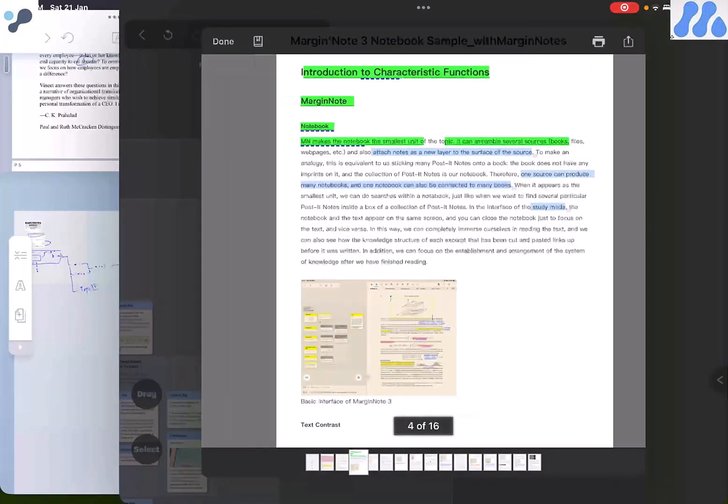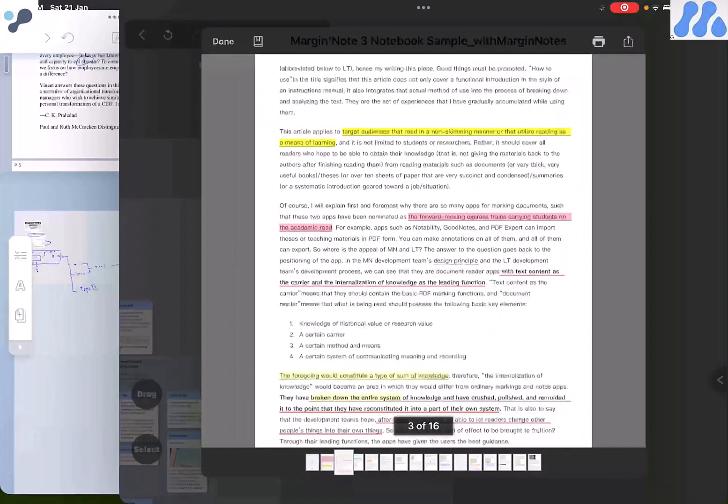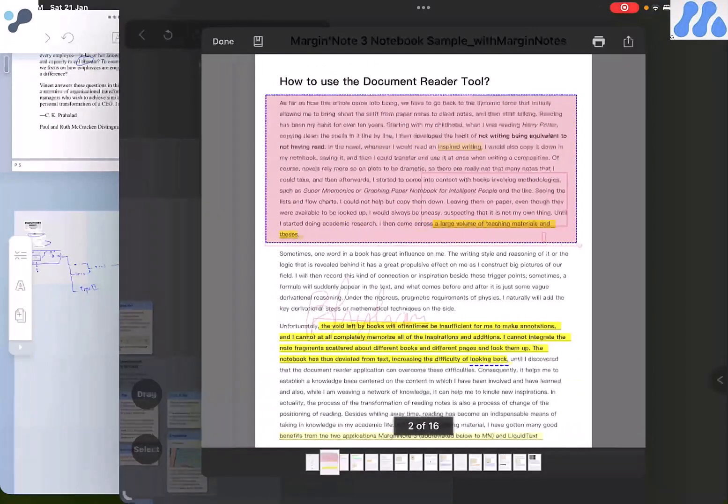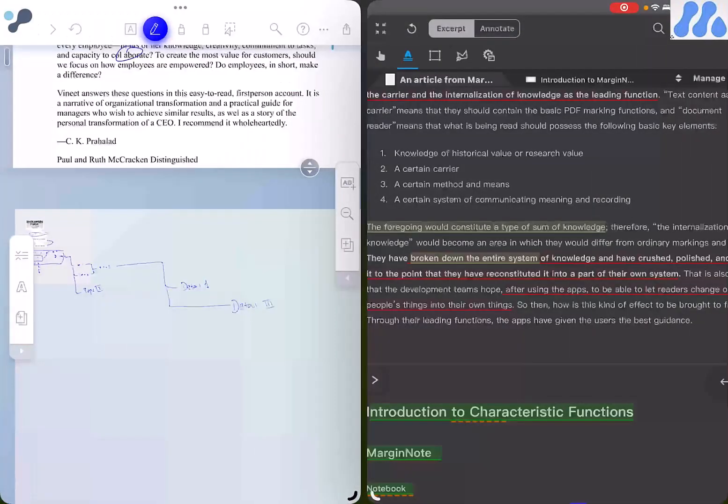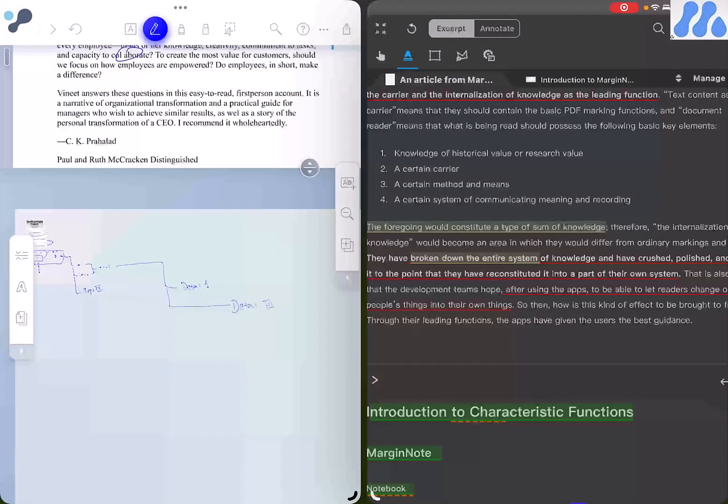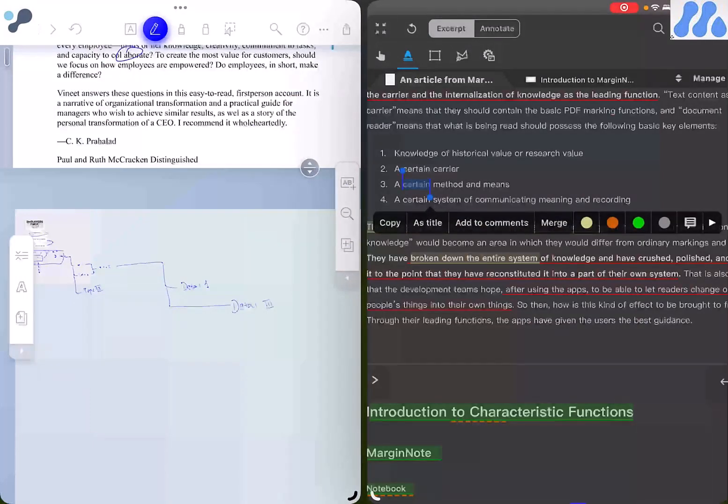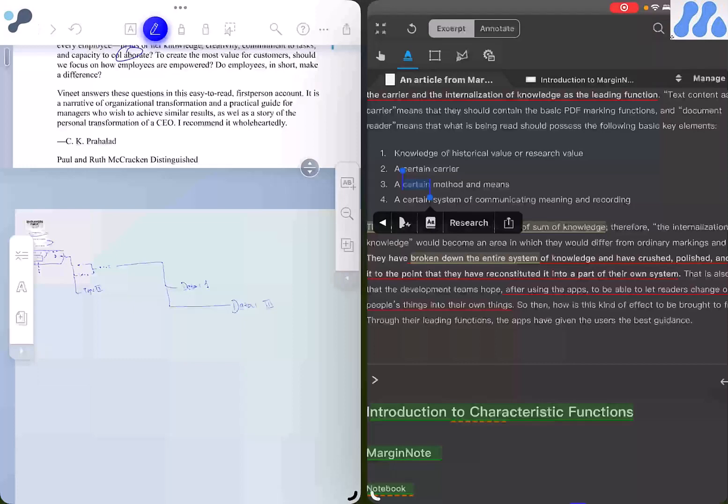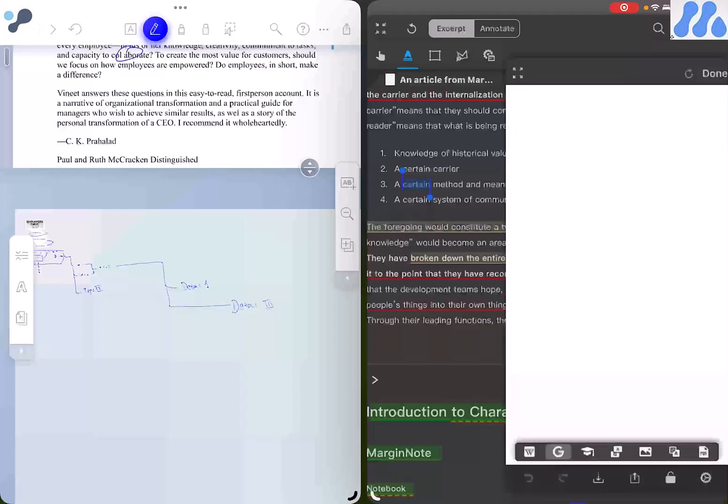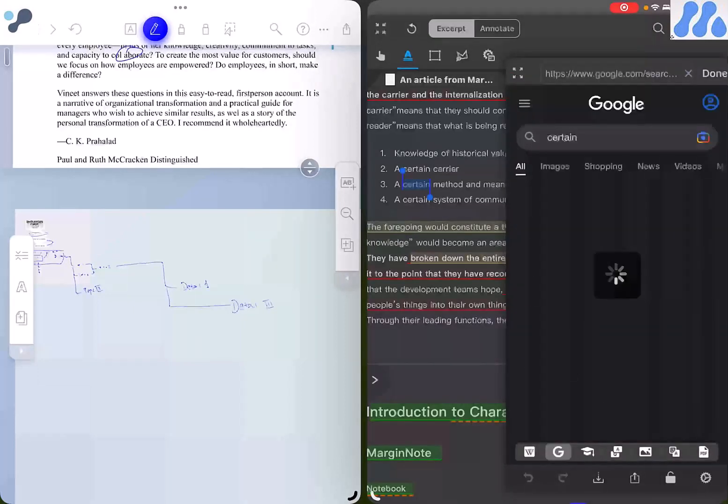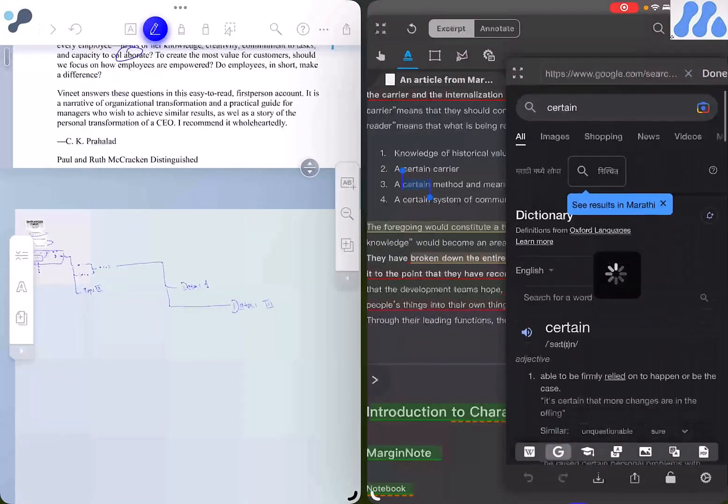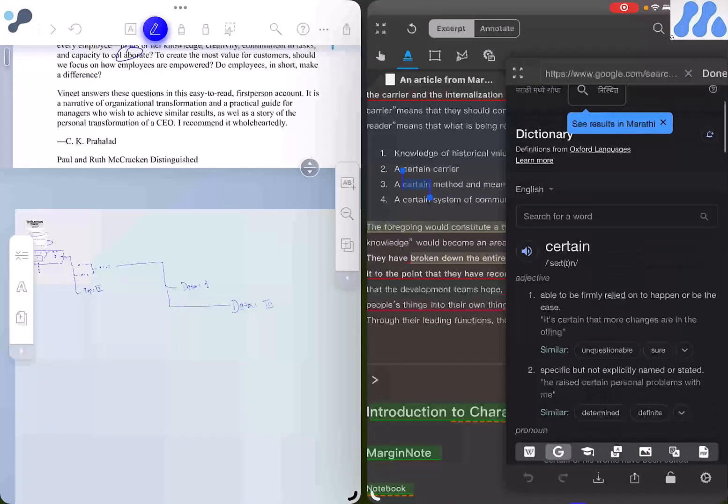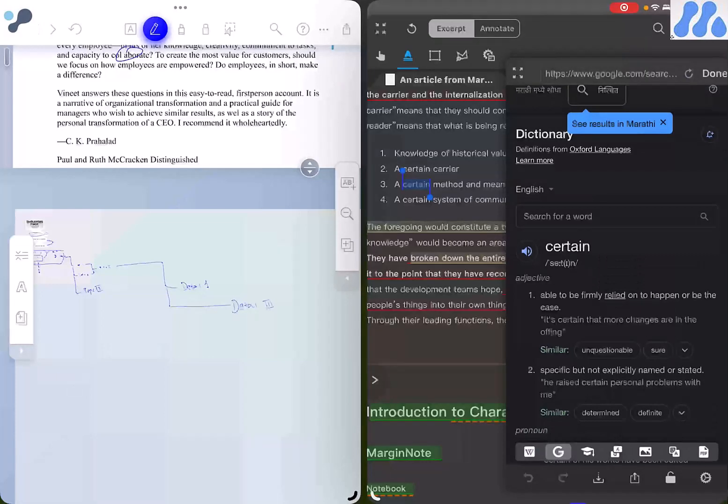Margin Note 3 also has a review feature which is very useful for your study. Margin Note 3 has a browser that allows you to get information from the web. If I need to see information regarding this word, I just need to select Research and Online, and it will show the definition of the particular word. This is really great.